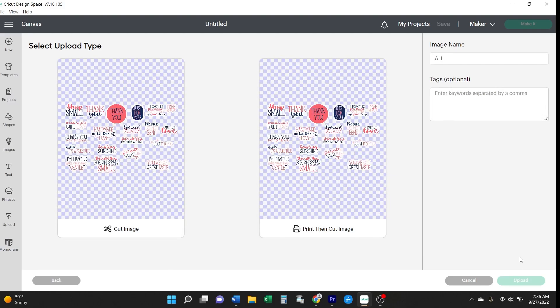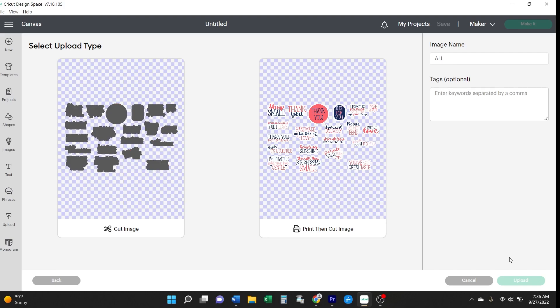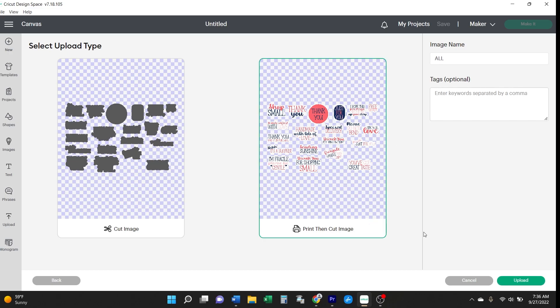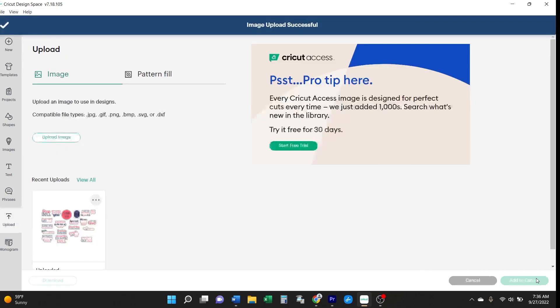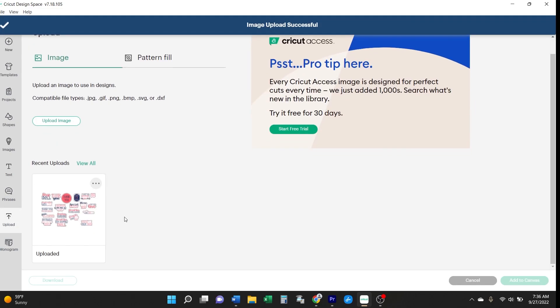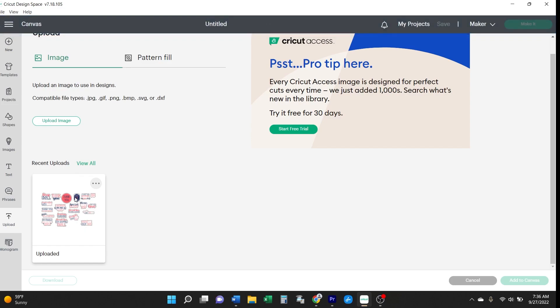Cricut will ask you what you're going to do with this image. Are you going to cut just the shape of the images? No, we're going to first print, then cut them out. So select that and click upload. Now this image lives in your recent uploads. Click on it and then click add to canvas.